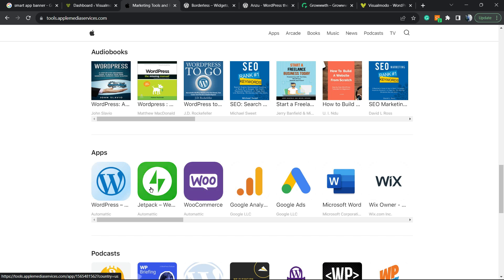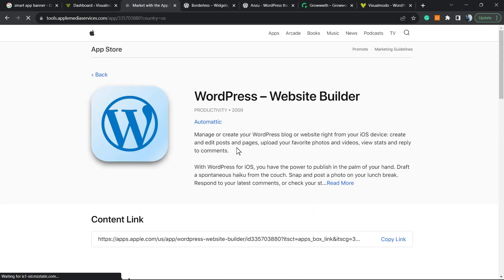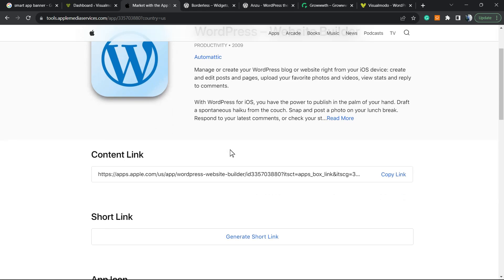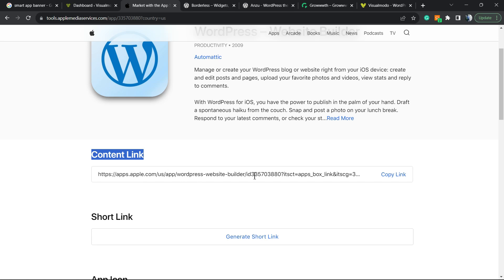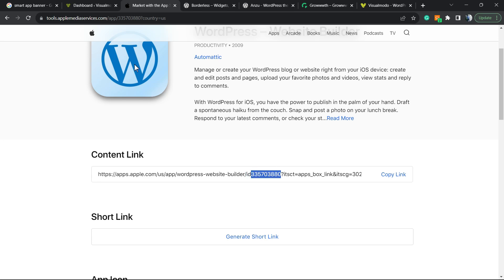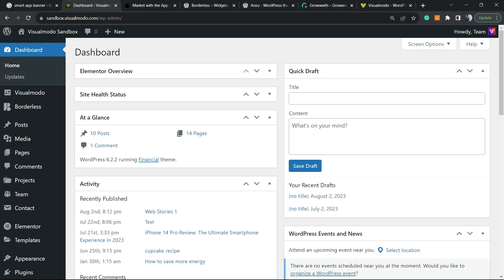Here is the WordPress app. You can select any app that you want. Just take a moment to review this content link right here. From this link, you can grab the ID. So grab this number, we're going to need it. Just copy this number and save it.